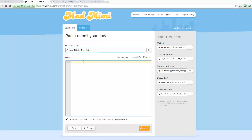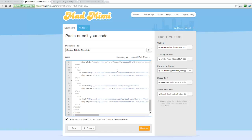Jump over to my HTML editor and Control-V that, and I can keep this checked — it's not really a big deal — but then I can just hit continue.